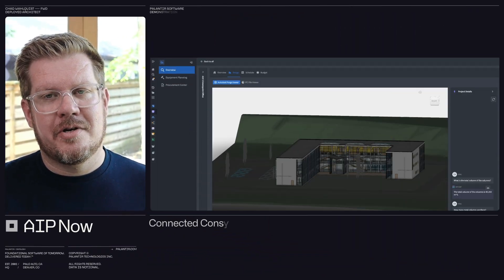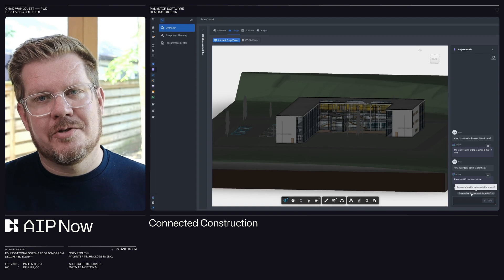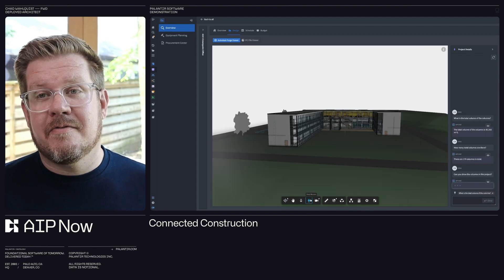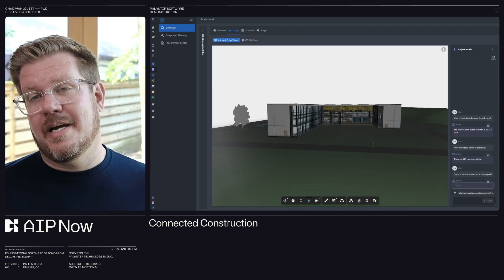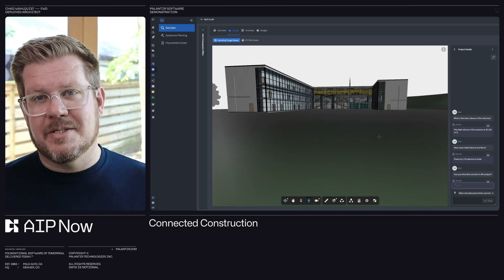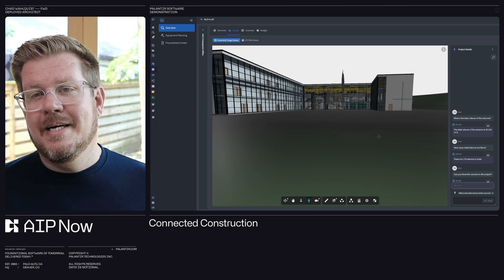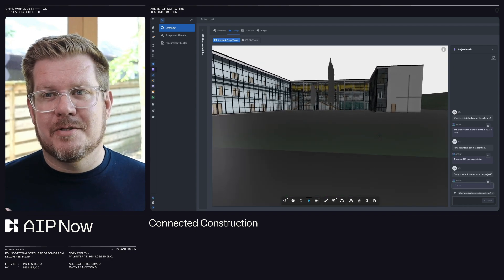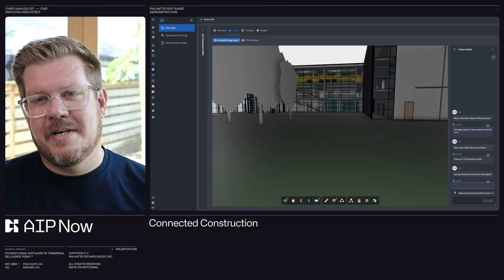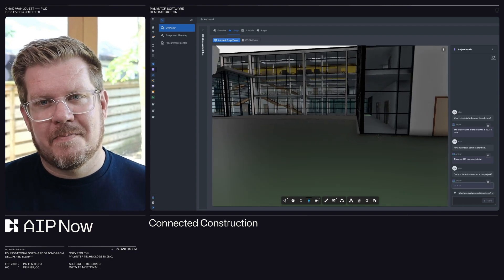AIP for Connected Construction is going to give me a common operating picture for my organization and my construction sites. I'm bringing together data from my different sources like Autodesk, P6, Maximo, Procore, invoices, purchase orders, emails, all of the unstructured data across my business.